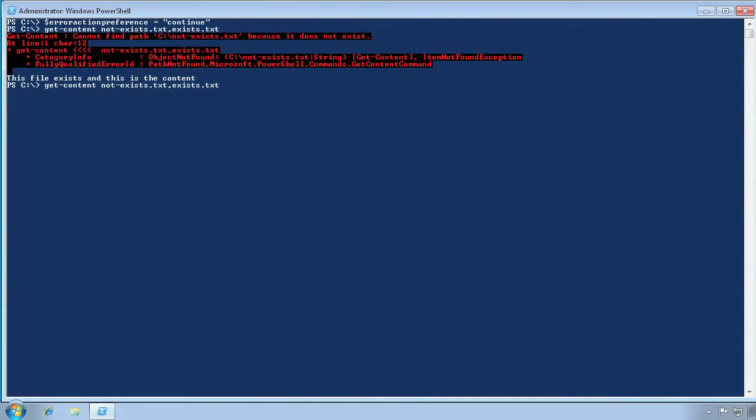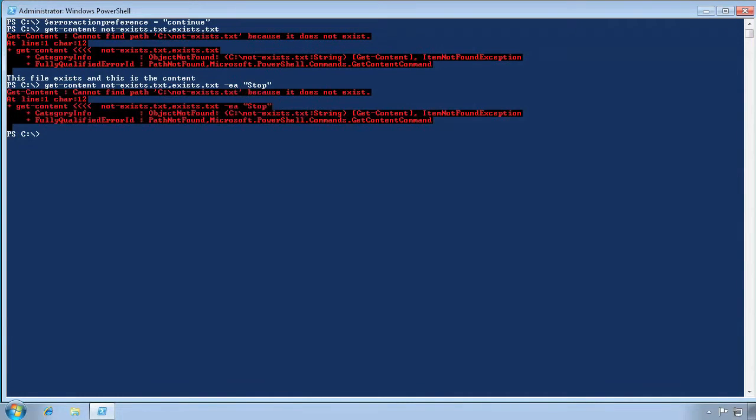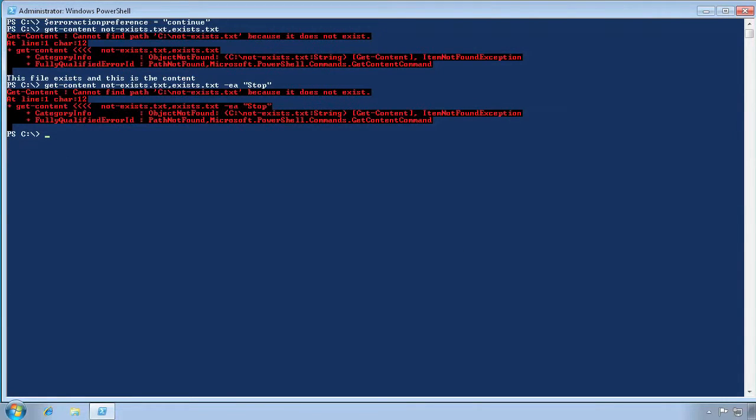Let's run it again, this time specifying a -EA stop parameter. This time, even though the global ErrorActionPreference is set to continue, our command stops with a terminating exception. So we've overridden the default behavior for this one cmdlet.